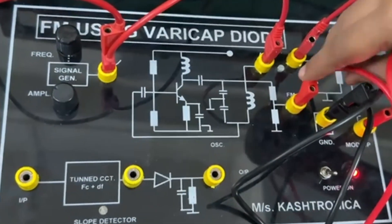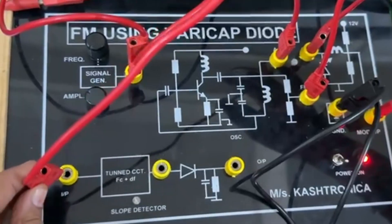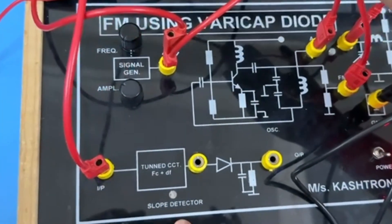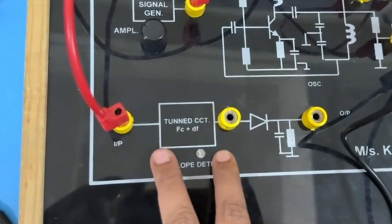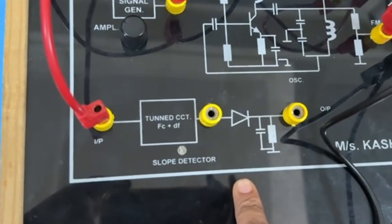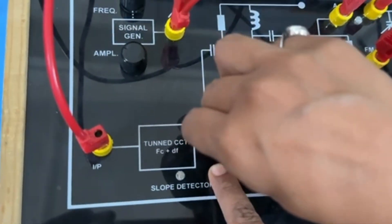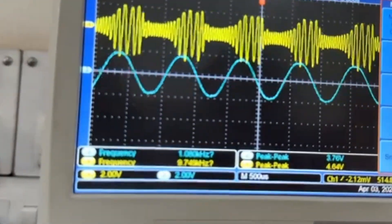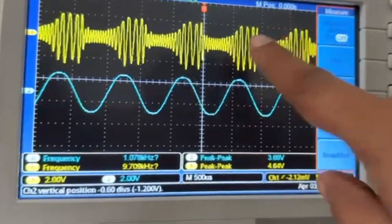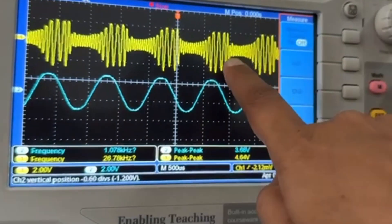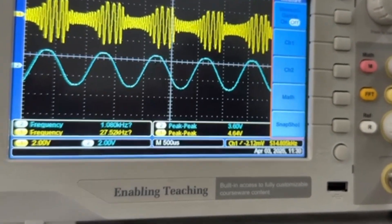Let's do the demodulation or detection of the FM signal. The output of the FM modulated signal is given to the input of the slope detector, that is the FM demodulator. The first block is a tuned circuit, which will convert the FM modulated signal into an AM modulated signal. This AM modulated signal can be observed here — the frequency modulated signal is converted into an AM modulated signal by the tuned circuit in the detector.